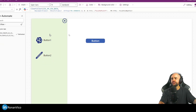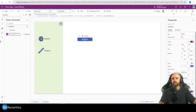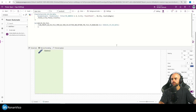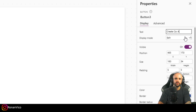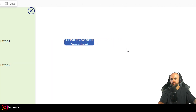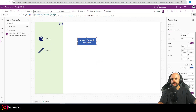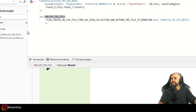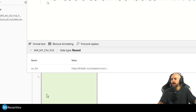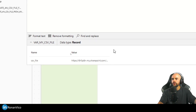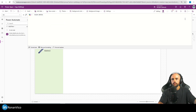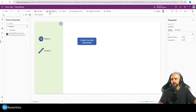Let me rename this button to 'Create CSV and Download'. If I click this button in Power Apps and select my 'varMyCSVFile' variable, we're going to have a share link.